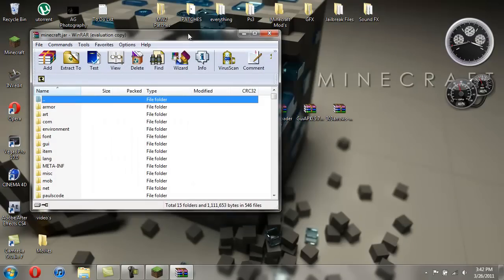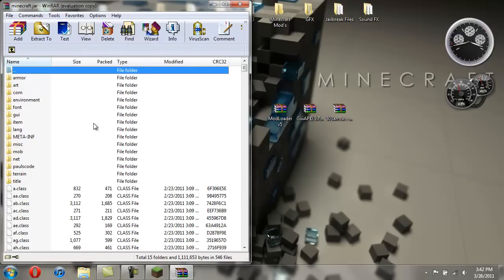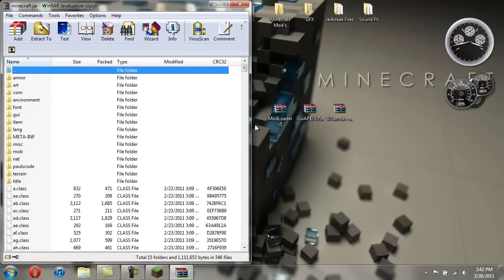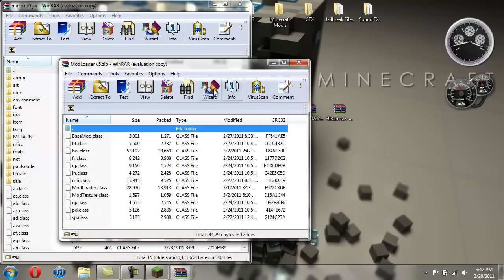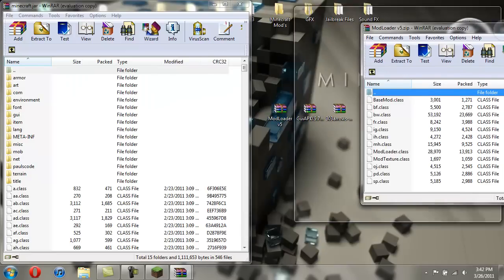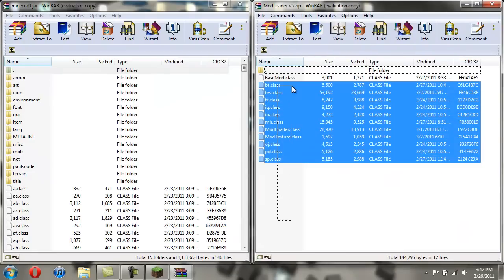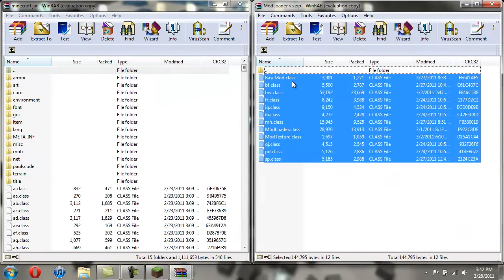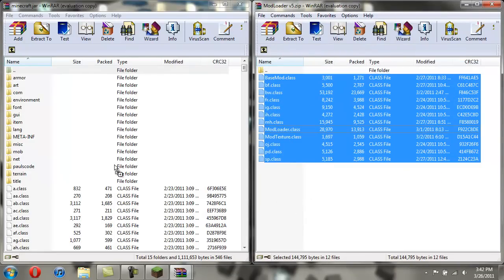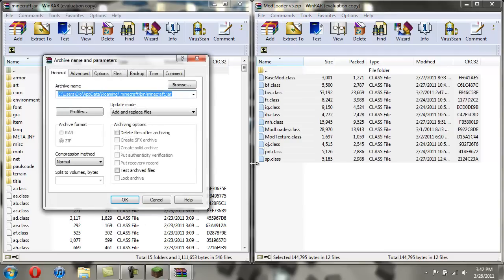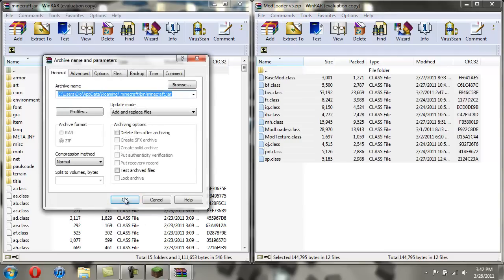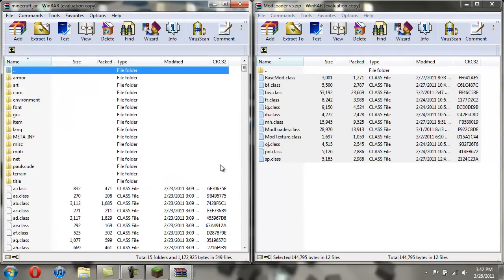You can do open with WinRAR Archiver. You don't need that open anymore. This one is super easy to install. So open up ModLoader first. Copy all these classes. And just drag them over. Then hit OK.